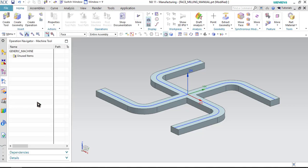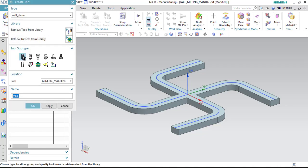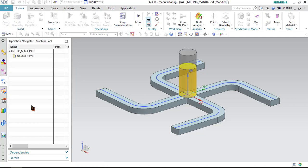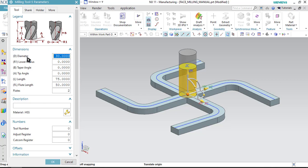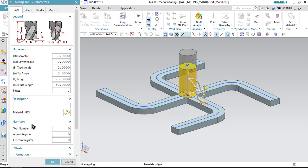Click OK. Now the first step is to create a tool, so click on create tool. For this exercise let me create the tool manually, so just select the mill option and click OK. Here I just wanted to have a 30 mm diameter tool, so I will not change the diameter as well as the length and flute length. Number of flutes is very less so let me just increase it from 2 to 4 and click OK.